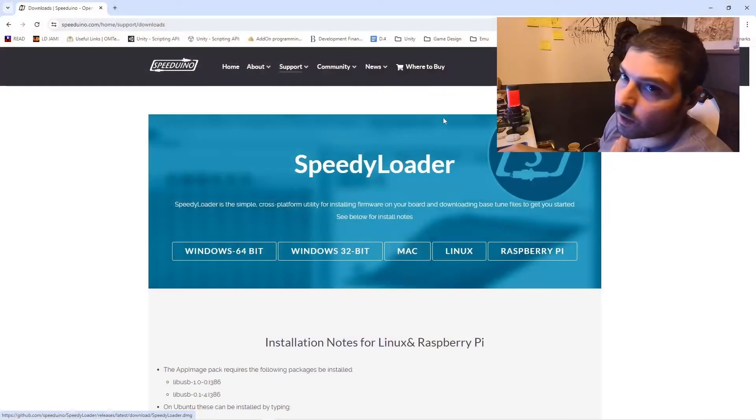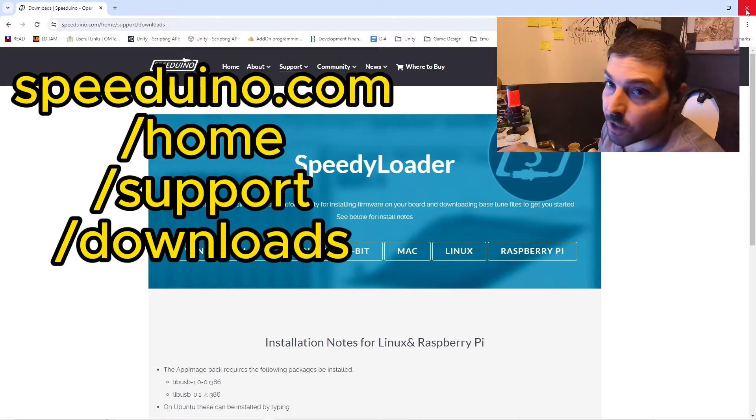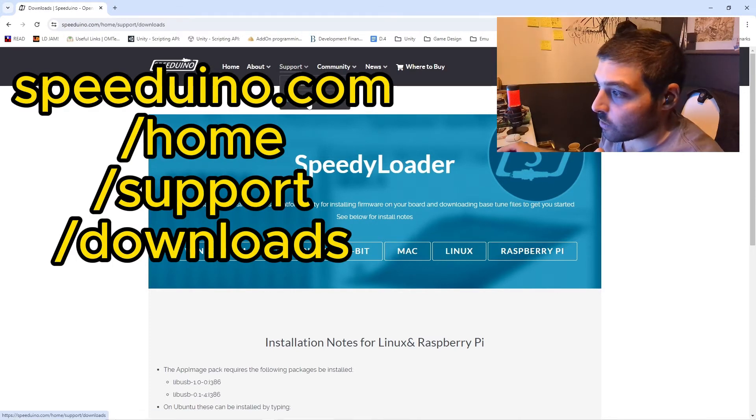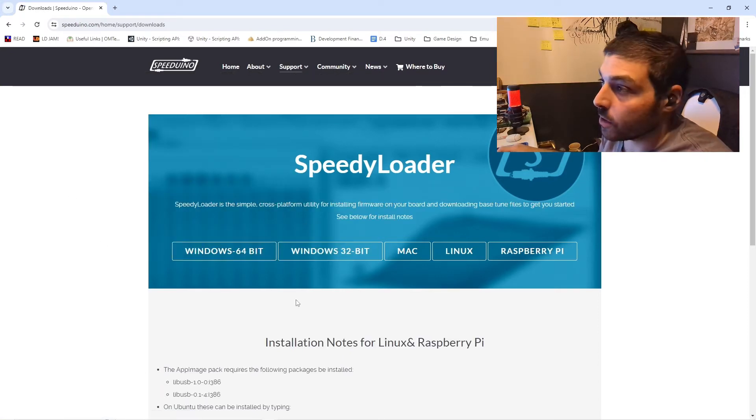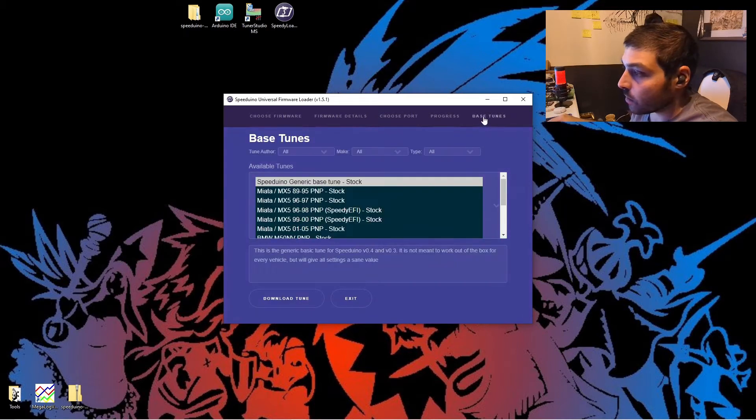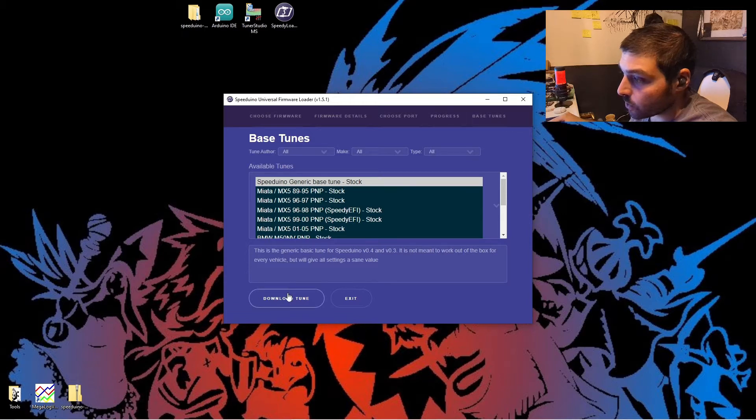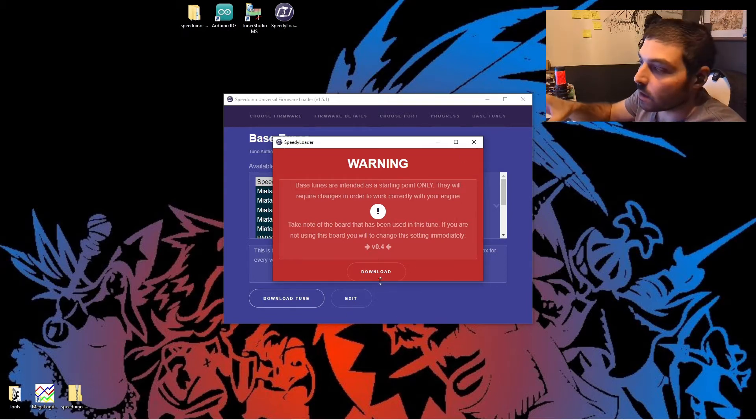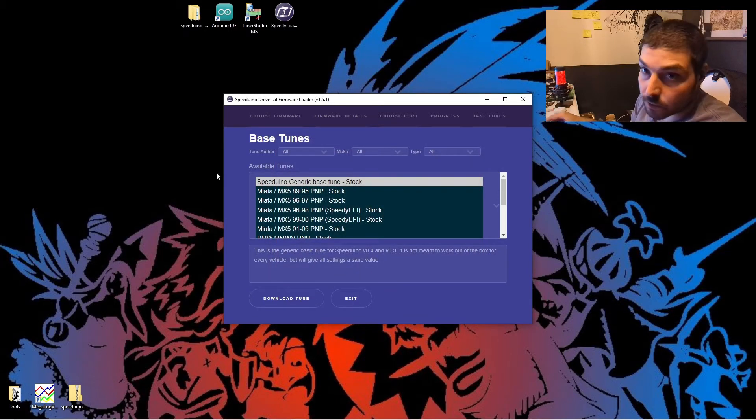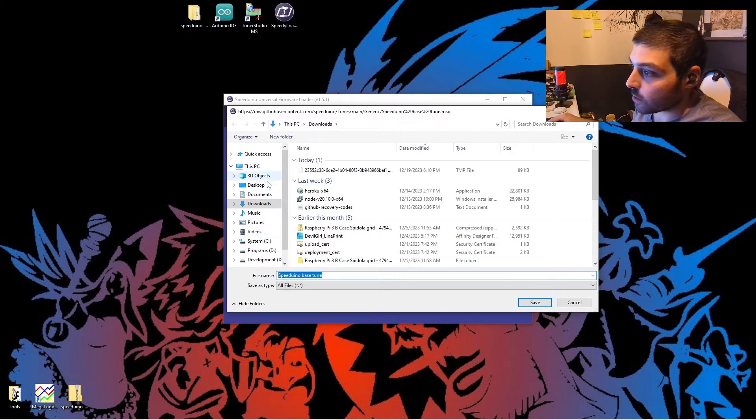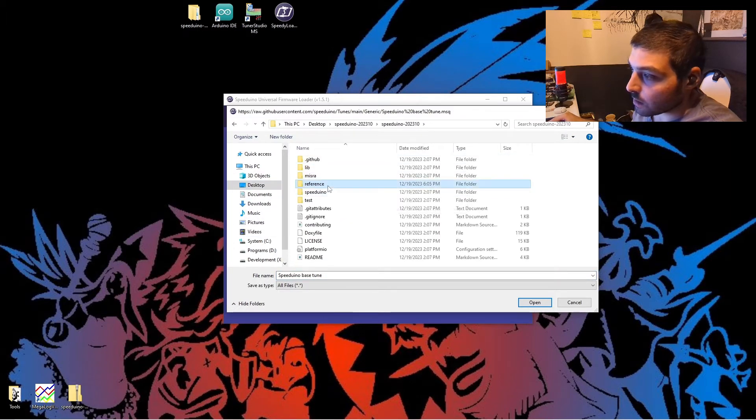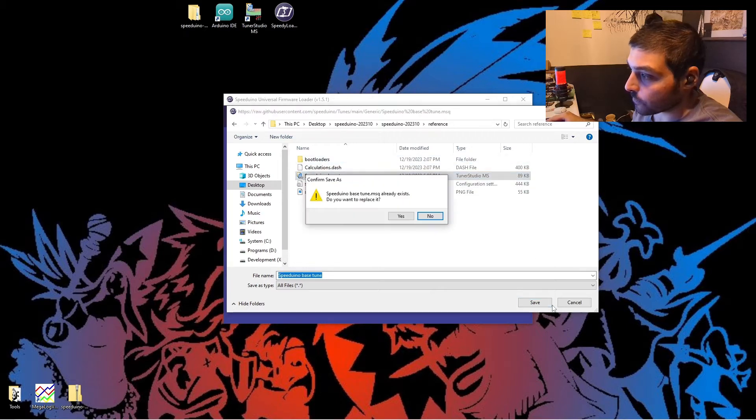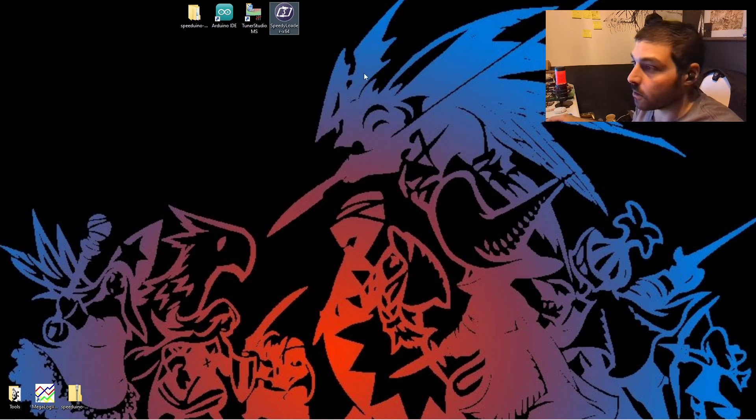Before we get into Tuner Studio, let's get the basemap downloaded. Let's navigate to speeduino.com and get the basemap. From here, you go to support, downloads, and we want to download this speedy loader. Once you have speedy loader downloaded, go ahead and double-click it. We want to select Basetune, then go to speeduino generic basetune, download tune. This warning here is letting us know that basetunes are only supposed to be used for starting points, and that's what we're doing. We're just using this to get the firmware onto our Arduino. You're going to want to download it to your speeduino folder under the references.